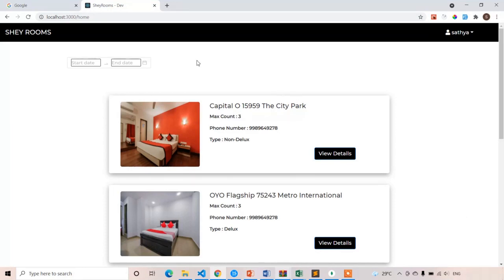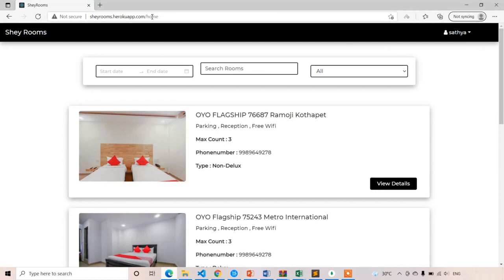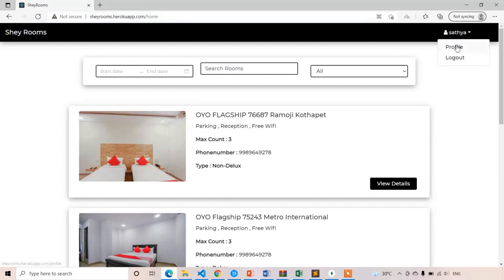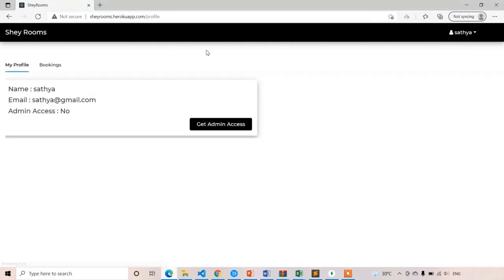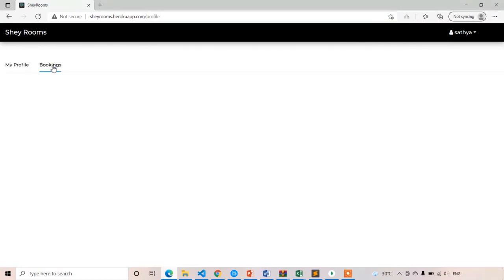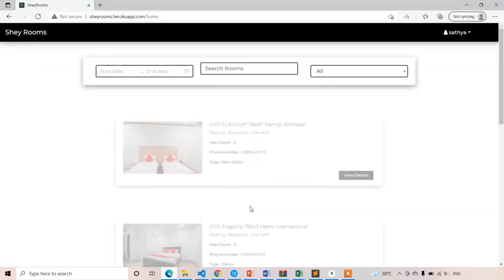First, I will show you the demo. I'll open the deployed version. The user is already logged in on Chrome, so I'm opening it in Edge instead. Here you can see this is my deployed version of the application. If I open my profile and go to bookings, you can see the bookings is empty.